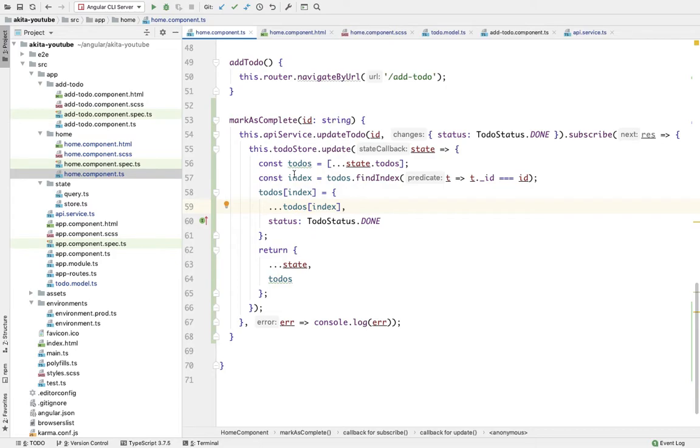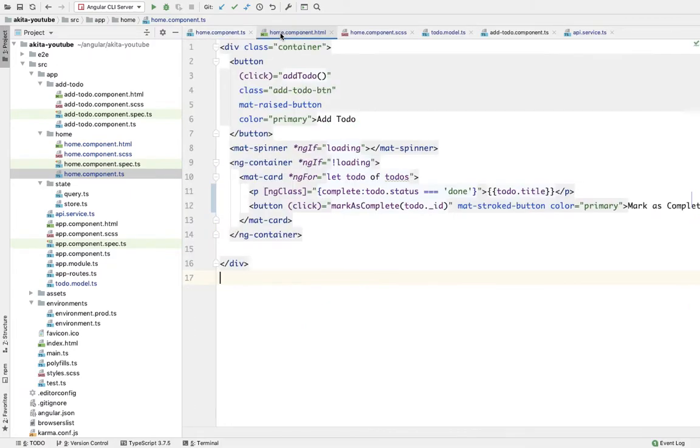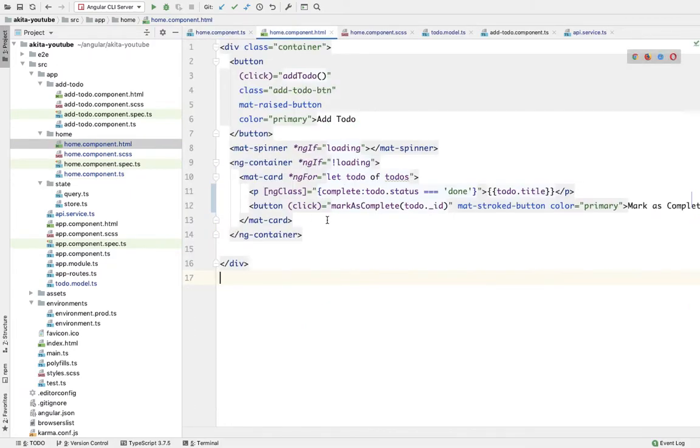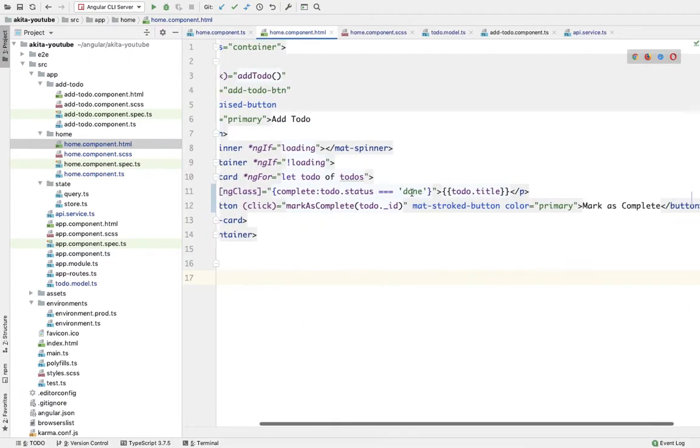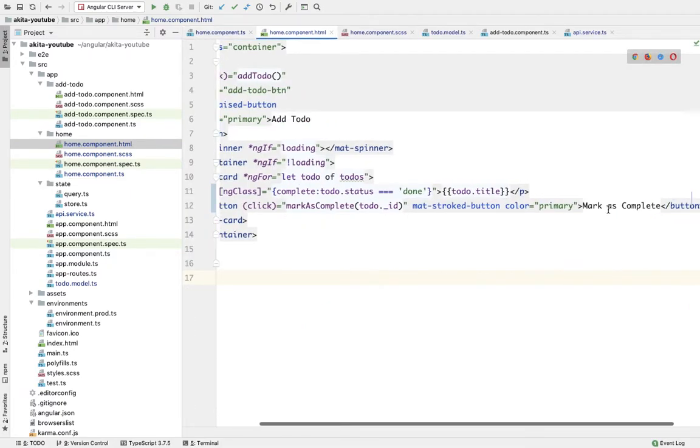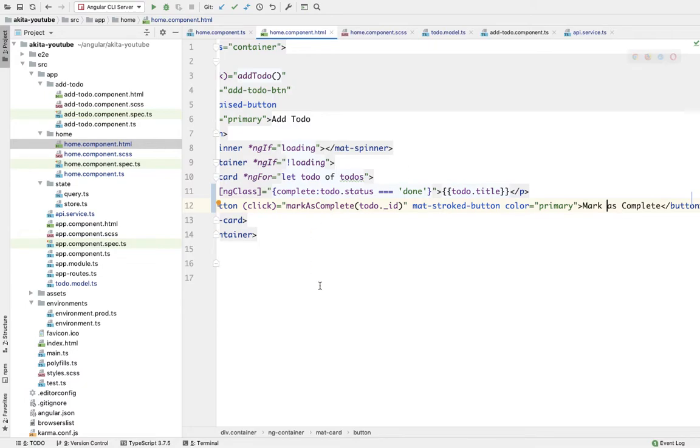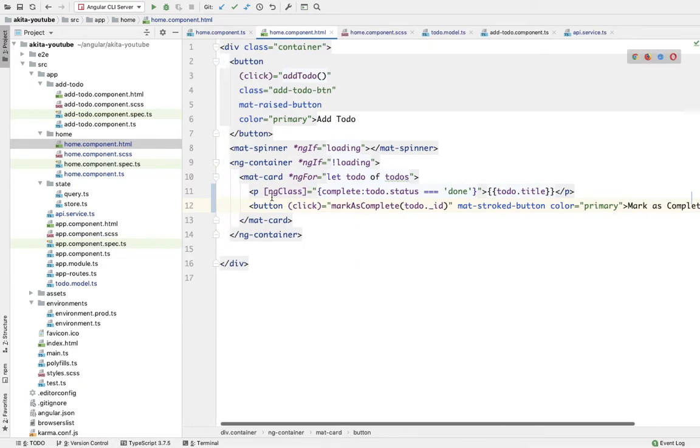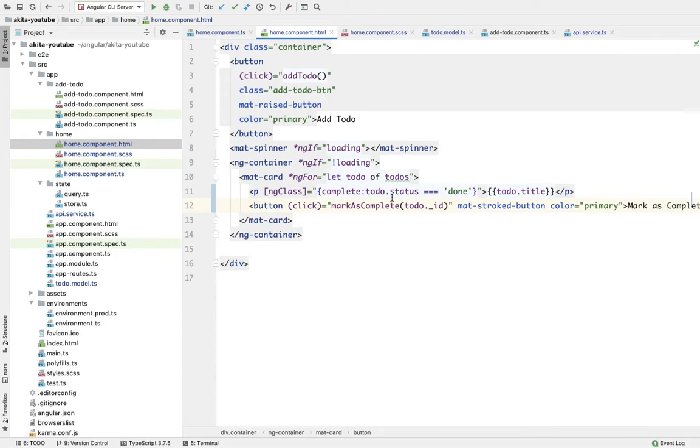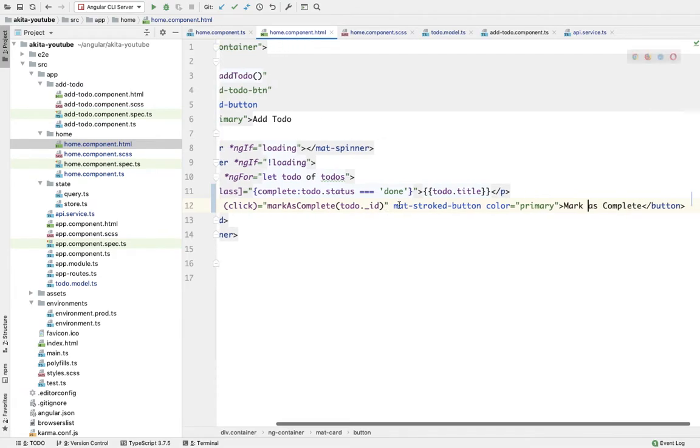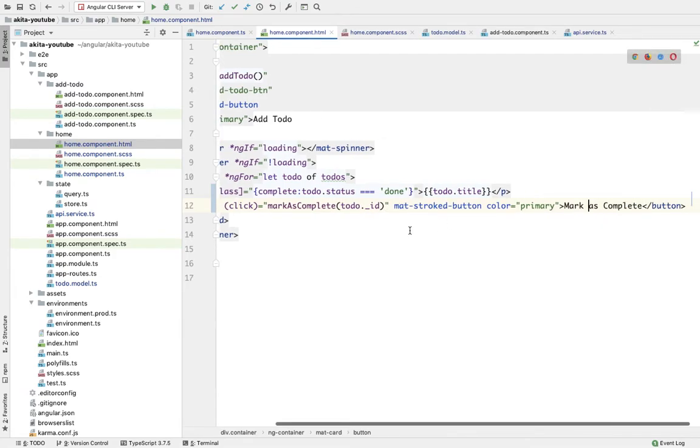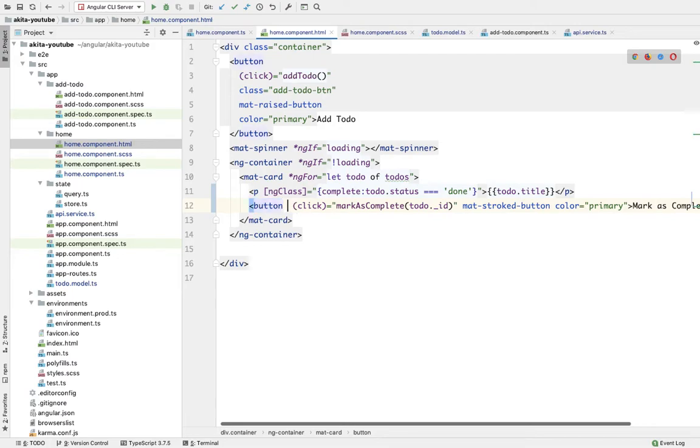So here, this button 'mark as complete' - we need to tweak the code a little bit. This button will only be visible whenever the status of that to-do is open, and when that status changes to done, we're going to replace this button with delete the to-do.